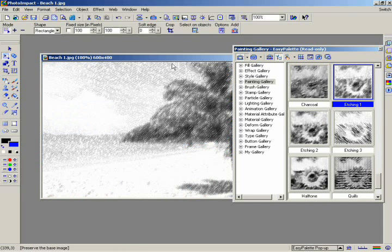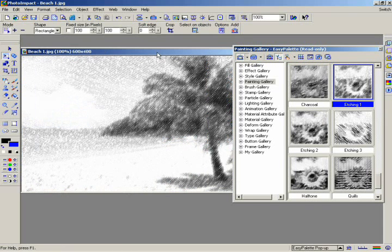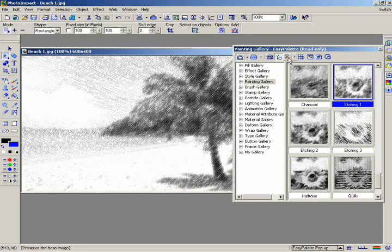Instead of having to try out each effect one at a time, there's a great way to preview each of the effects all at once. Again, select the Painting Gallery.